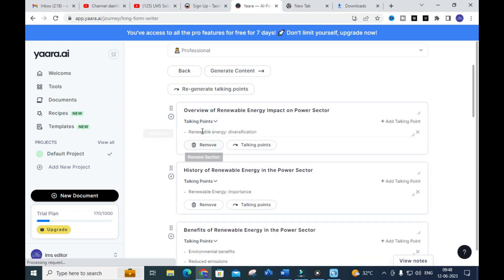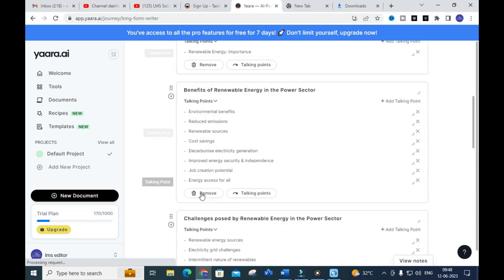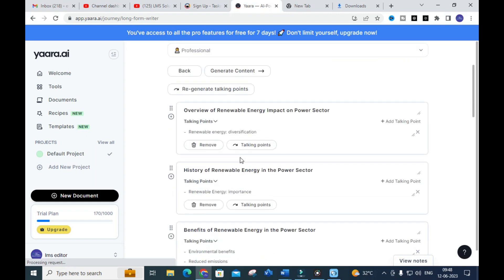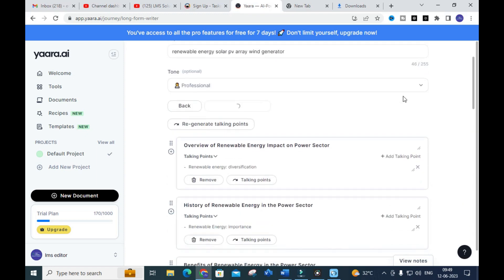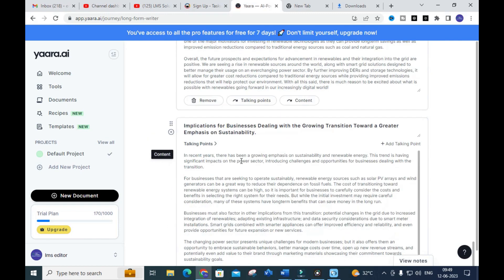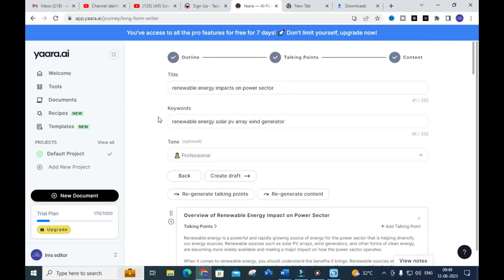The talking points for renewable energy have been generated, including: renewable energy diversification, renewable energy importance, with subtopics such as environmental benefits, reduced emissions, renewable sources, cost saving, and decarbonized electricity generation. Next you can select the talking points and click Generate Content. For each talking point it will generate brief content, giving you a fantastic comprehensive article. This is a great option to write a step by step thesis as well.